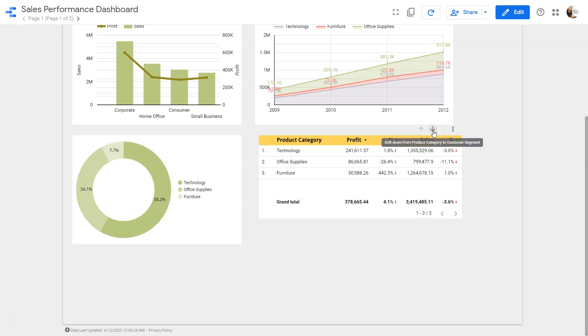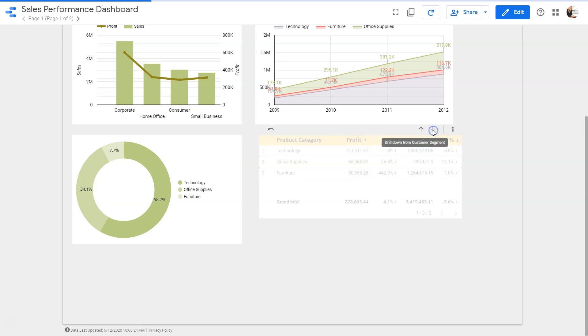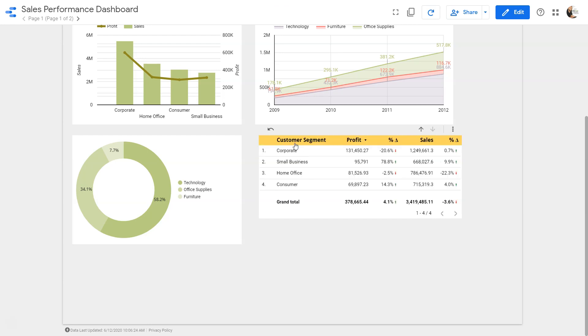What we can do is just have this drill down available. This drill down basically says that instead of product category now we have customer segment, and rest of the visualization and metric will be auto calculated as per the settings that we have done.